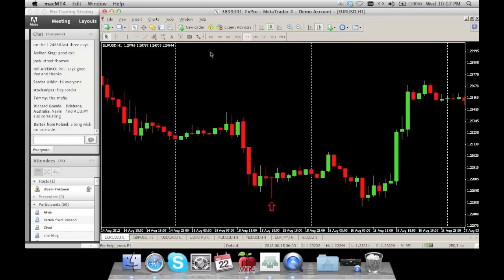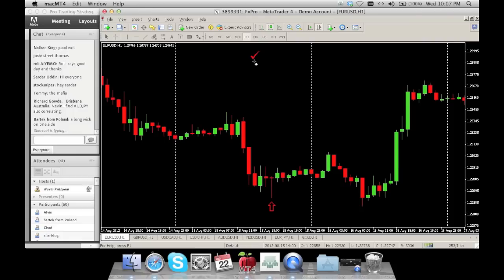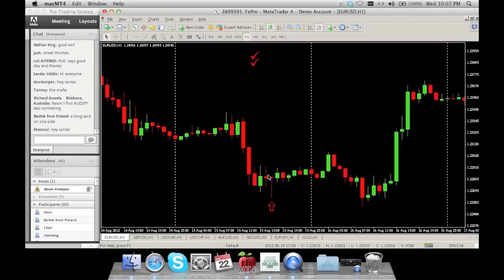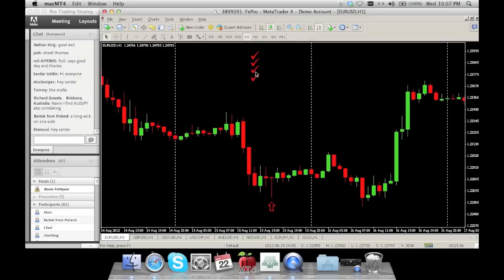An exhaustion candle should have a few things. One: it should be coming from a trend — in this case it's in a downtrend. Two: the body — the open and close — should be within the entire previous candle's high and low, not just within the body. Three: the tail must stick out with some open space on the left. Four: the previous candle should not be bigger than your exhaustion candle.